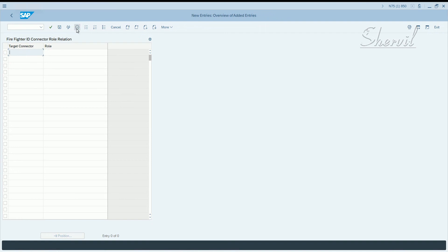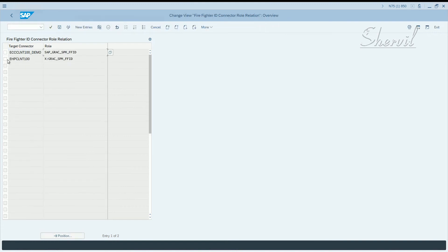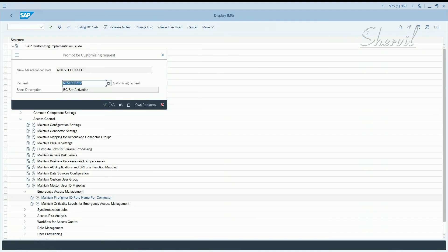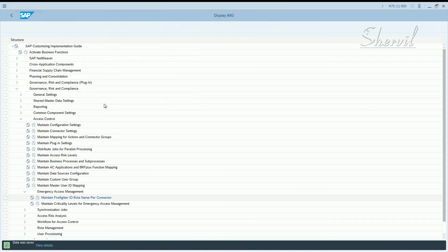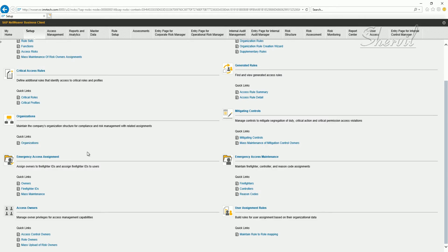Just for demo purposes, to show the importance of this setting, I'm going to delete this entry and save it. Now let's go back to NWBC to tie up the Firefighter IDs with the owners and the controllers.